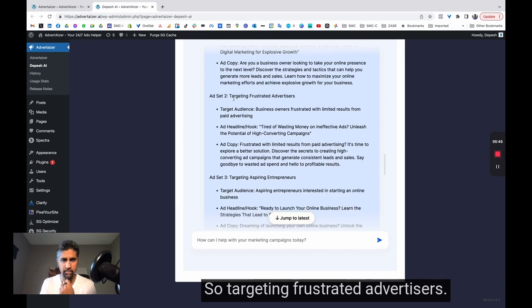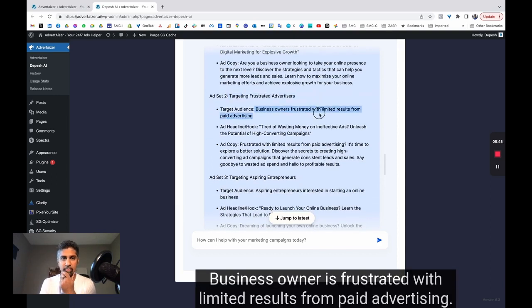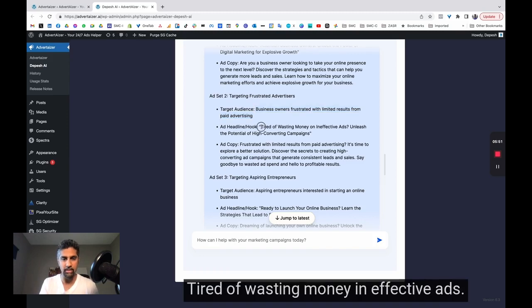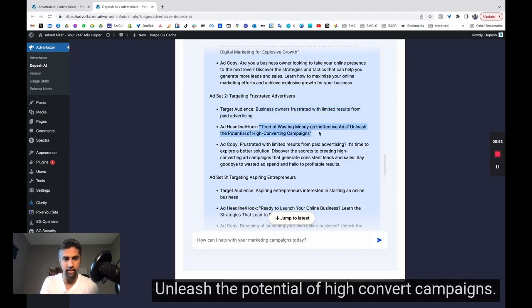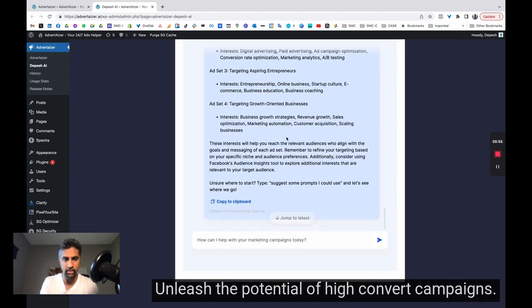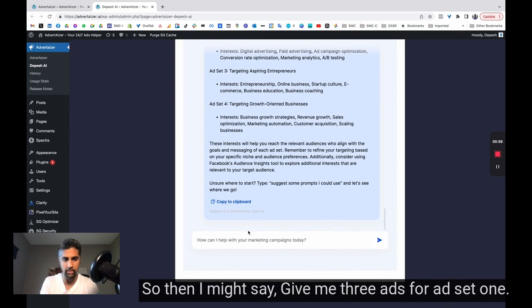So targeting frustrated advertisers, business owners frustrated with limited results from paid advertising, tired of wasting money in effective ads, unleash the potential of high convert campaigns. So then I might say,